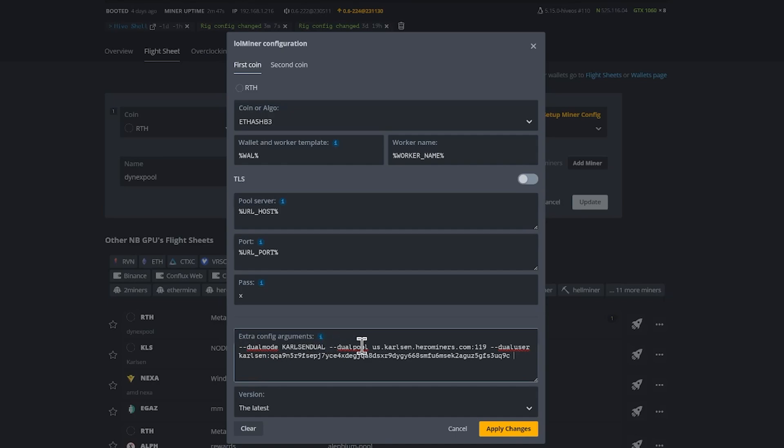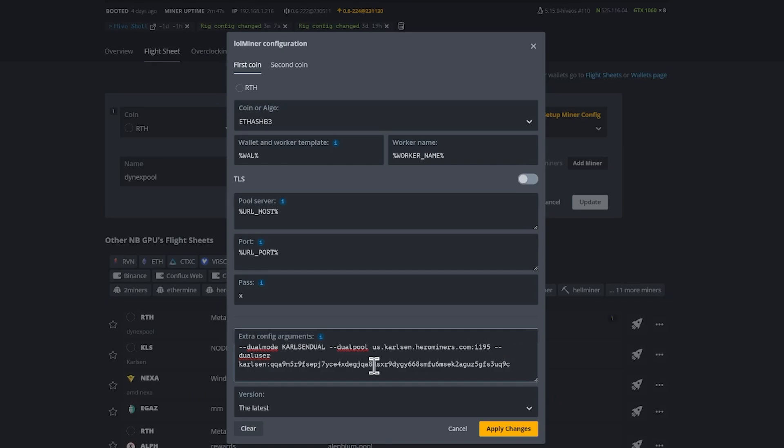The dual pool, you'll put the Carlson pool that you wish to mine to. In this example, it is Hero Miner, so let me add that 5 for the proper port number there. And then you'll do the dash dash dual user, and then you will put in basically your Carlson address.